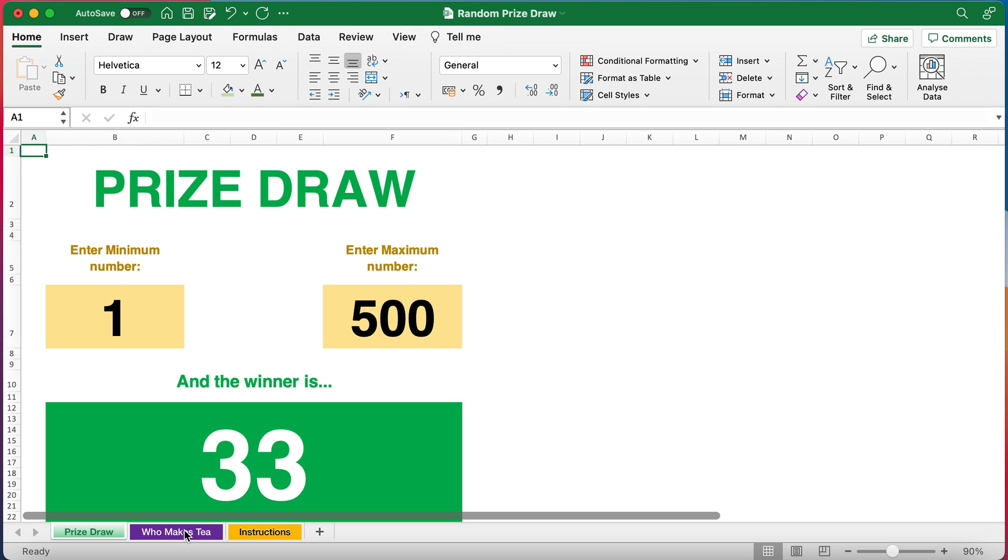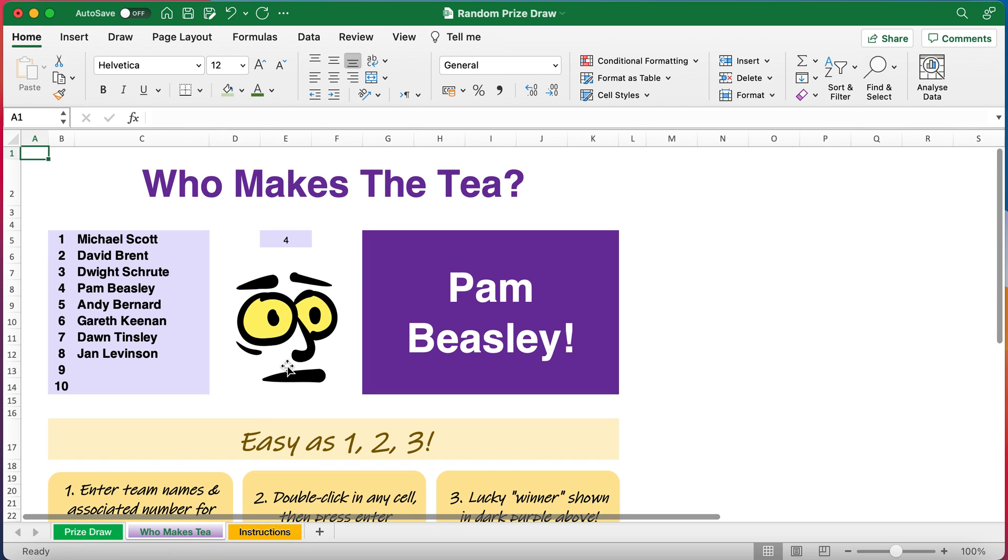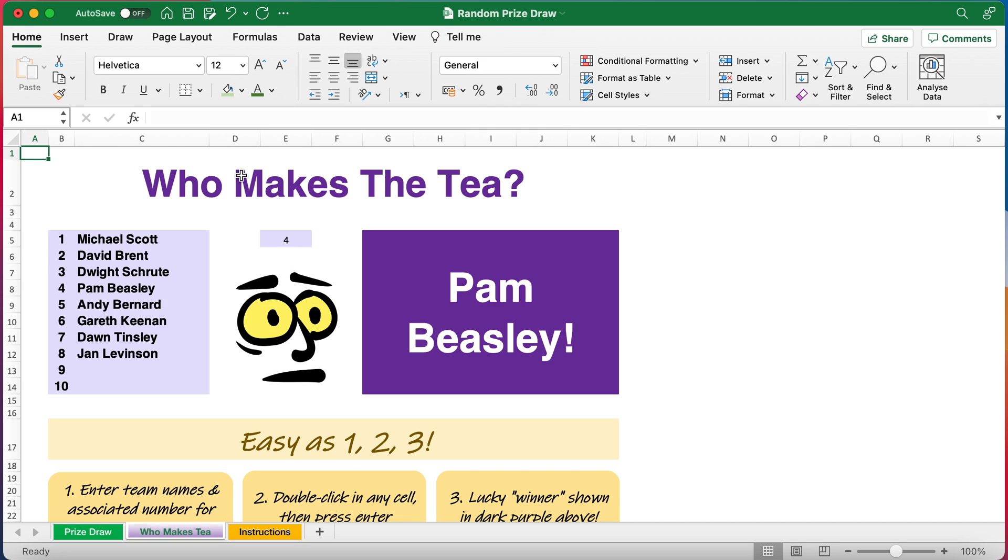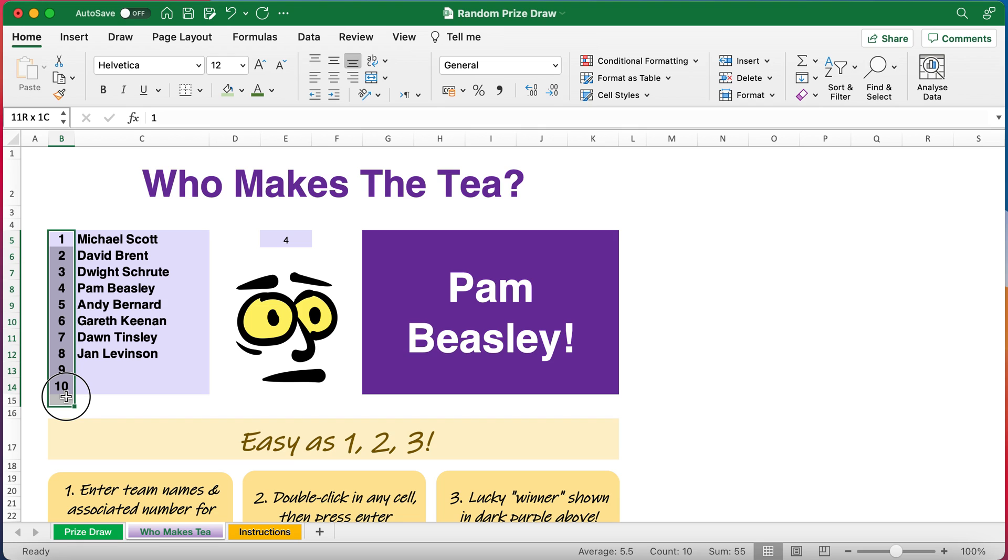Just for a bit of fun you can also use random number generators when you're at the office with your colleagues or even at home if you're sad enough like me to use spreadsheets for your home life. I've made a little bit of fun, who makes the tea. You may notice my quirky character here from a previous video where I've demonstrated the new Microsoft functionality where you can insert cartoon people. I've made a simple list and template, you can make your own similar list.